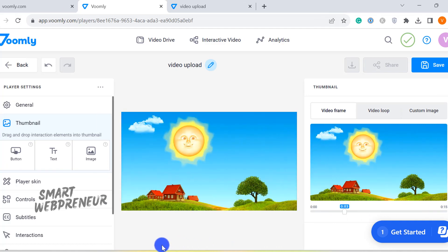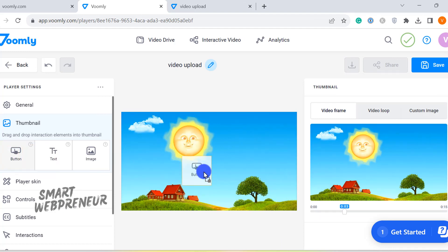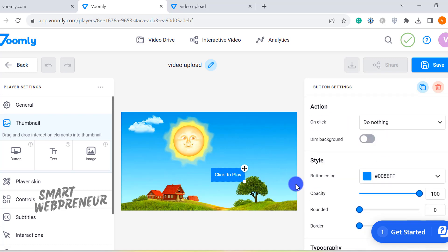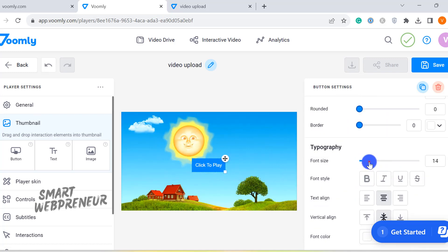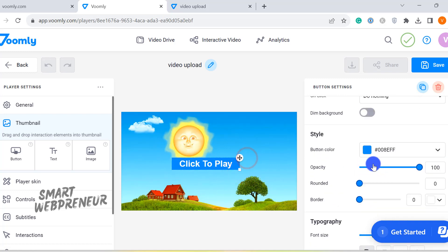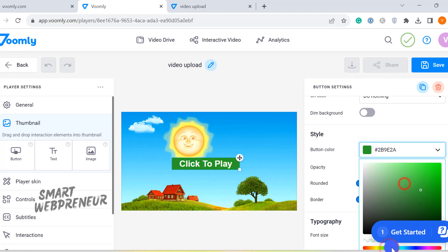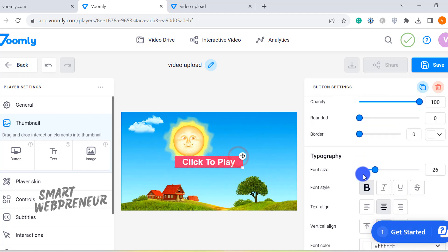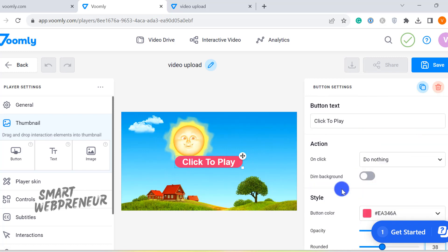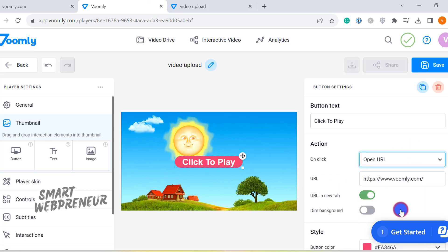Here's where it gets even more exciting. You can add interactive elements to your thumbnail. Imagine having a button, a piece of call-to-action text, or an image that viewers can interact with even before they play the video. Each interactive element can be assigned a specific action. For instance, if a viewer clicks on the button on the thumbnail, I can set it to continue playing the video, do nothing, or even open a new URL.